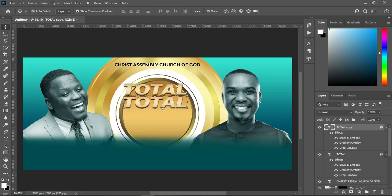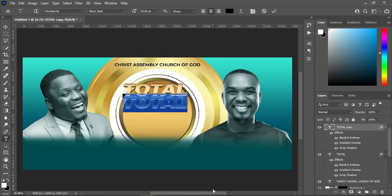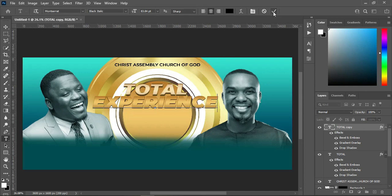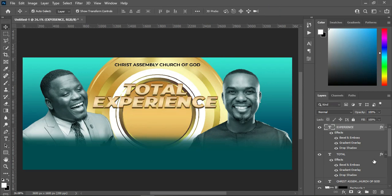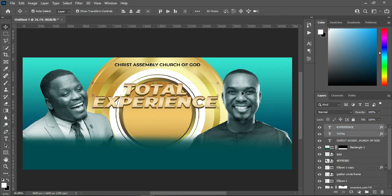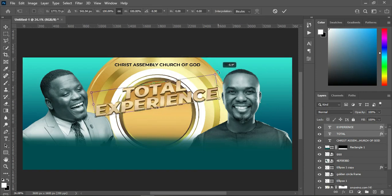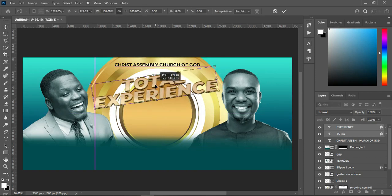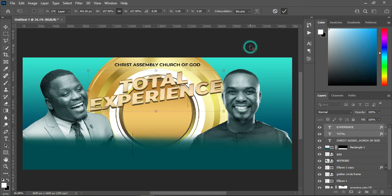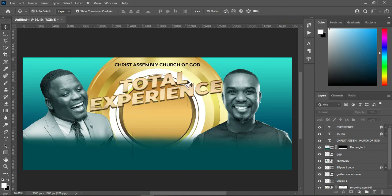Now I'm going to duplicate it with Ctrl+J then drag it down. Select your text tool, Ctrl+A to select all — come over to your text document and copy this one, then Ctrl+V to paste. Now I'm going to select the two of them — while I rotate it this way, take it up a little, and increase the size a little bit.